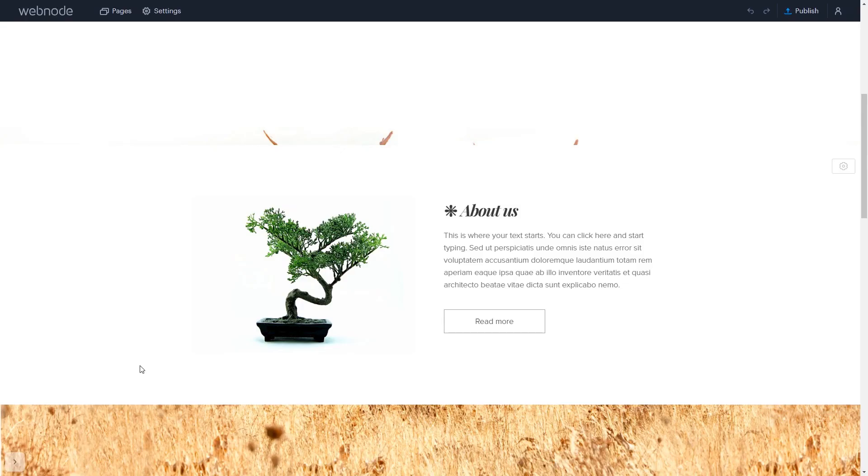Now let's head to the Webnode Editor. Please note, the widget content will not show in the editor and will be visible only in the published site.